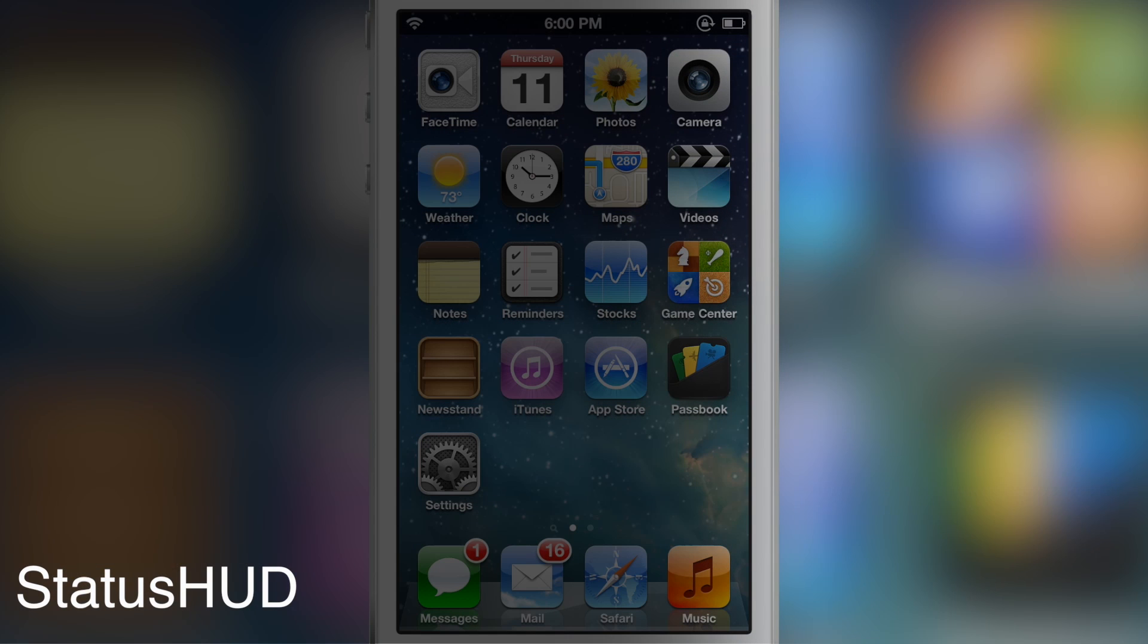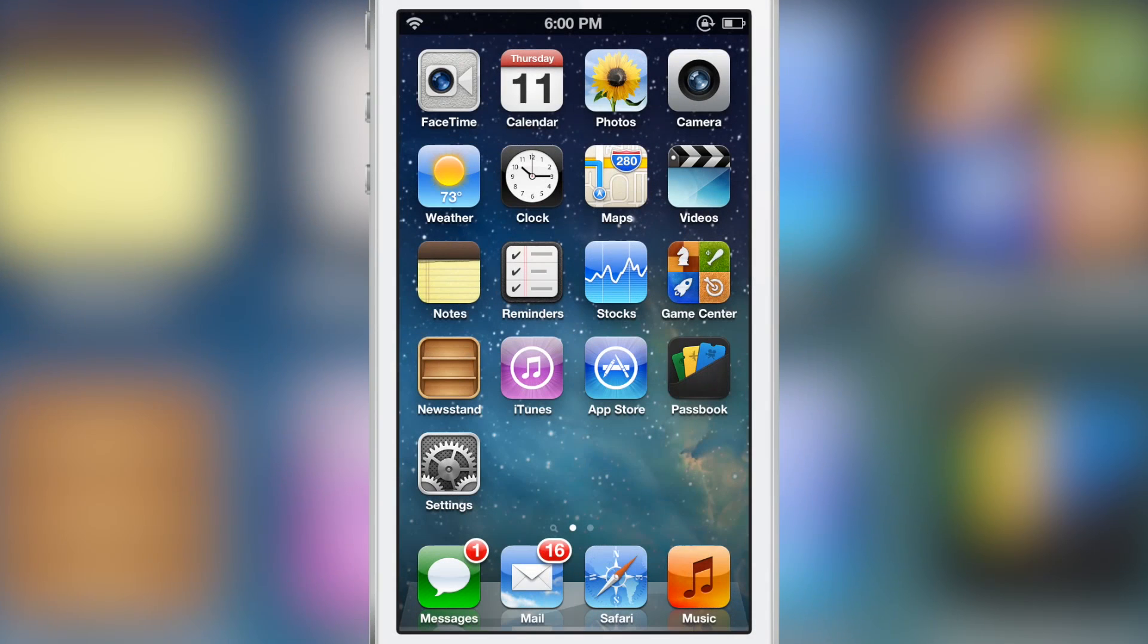How goes it ladies and gents? It's Jeff with iDownloadBlog. We are talking about Status HUD today.